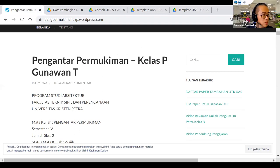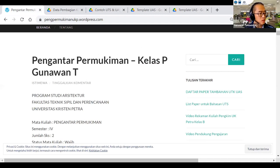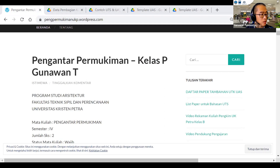Kita tunggu sebentar ya. Tadi coba dulu, takutnya ada masalah. Saya ganti kamera. Sekarang pakai kamera laptop. Tunggu sebentar ya, teman-teman.